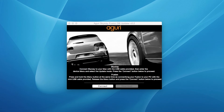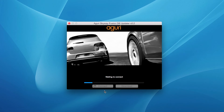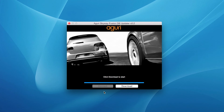please press the Connect button on the Aguri Skyway Fusion DB Updater window. The window will now display a message: Connect to Server. Please wait. Please note, the Aguri Skyway Fusion Updater software will only work if your Mac is connected to the internet. When the server connection has been established, the Download button on the updater window will be highlighted. Click Download to start the update.